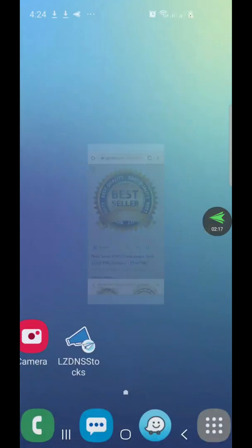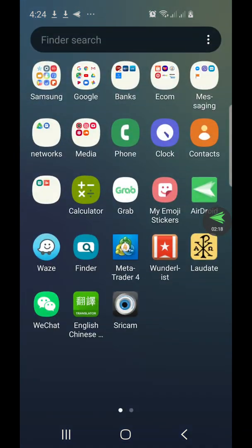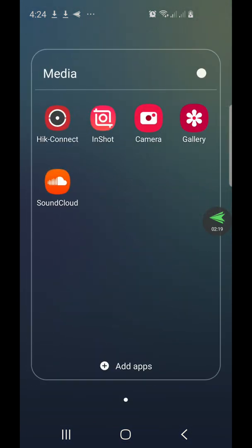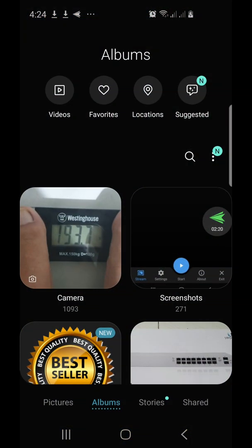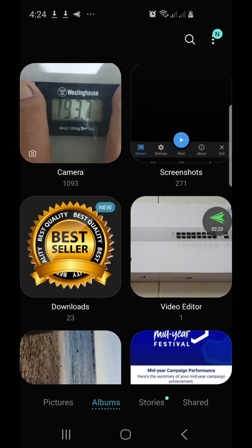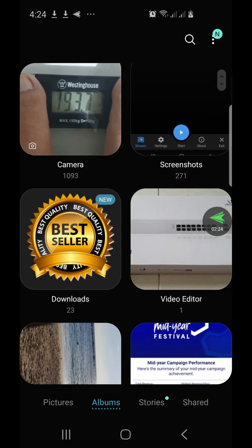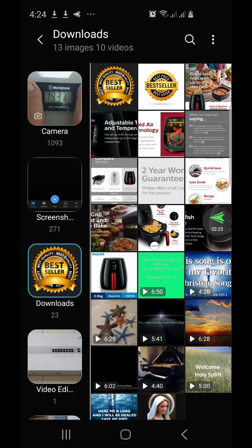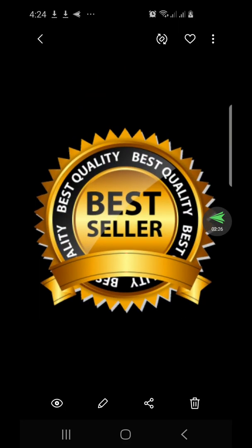Let's see where it is located — here, in the Downloads folder.